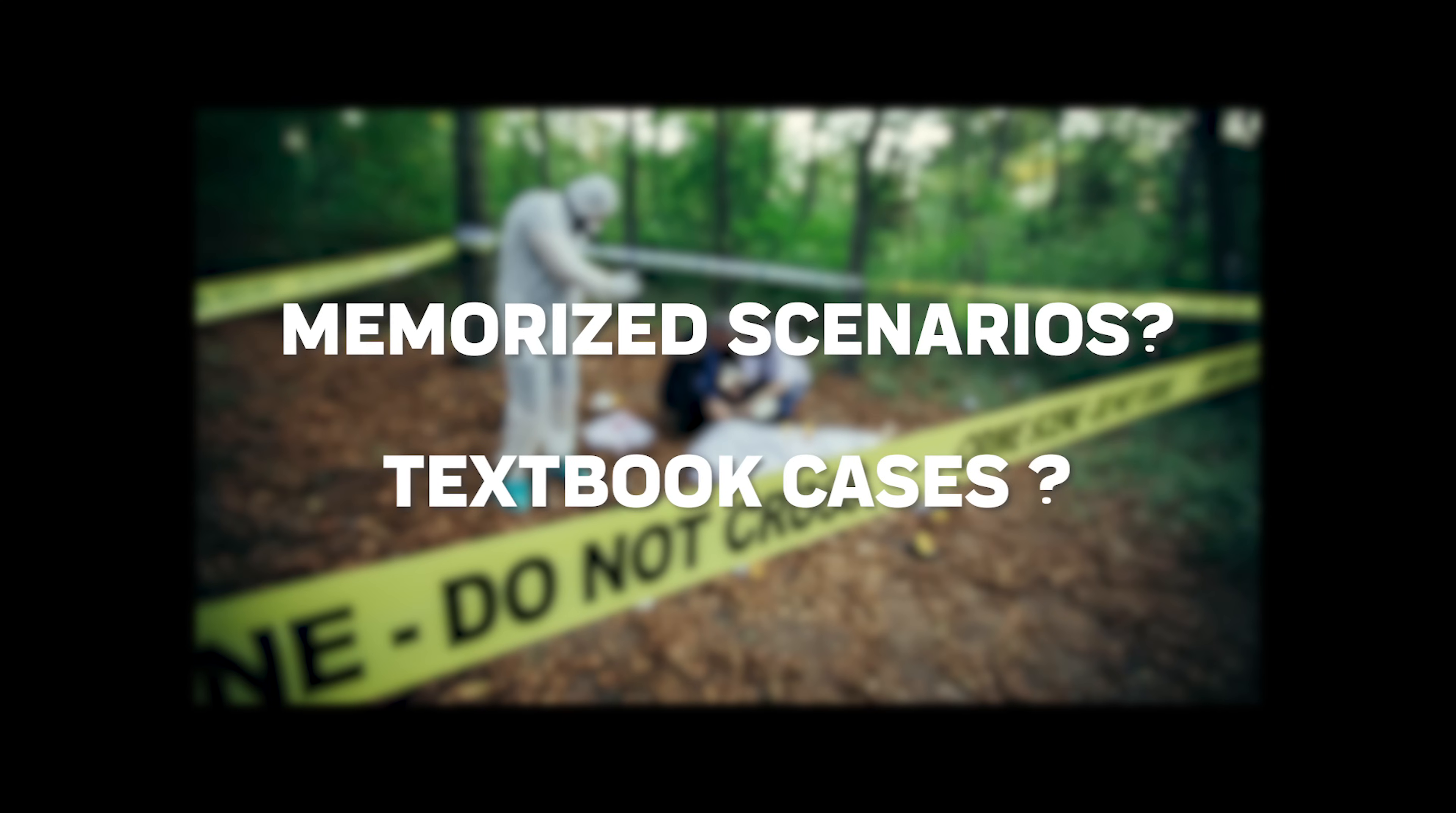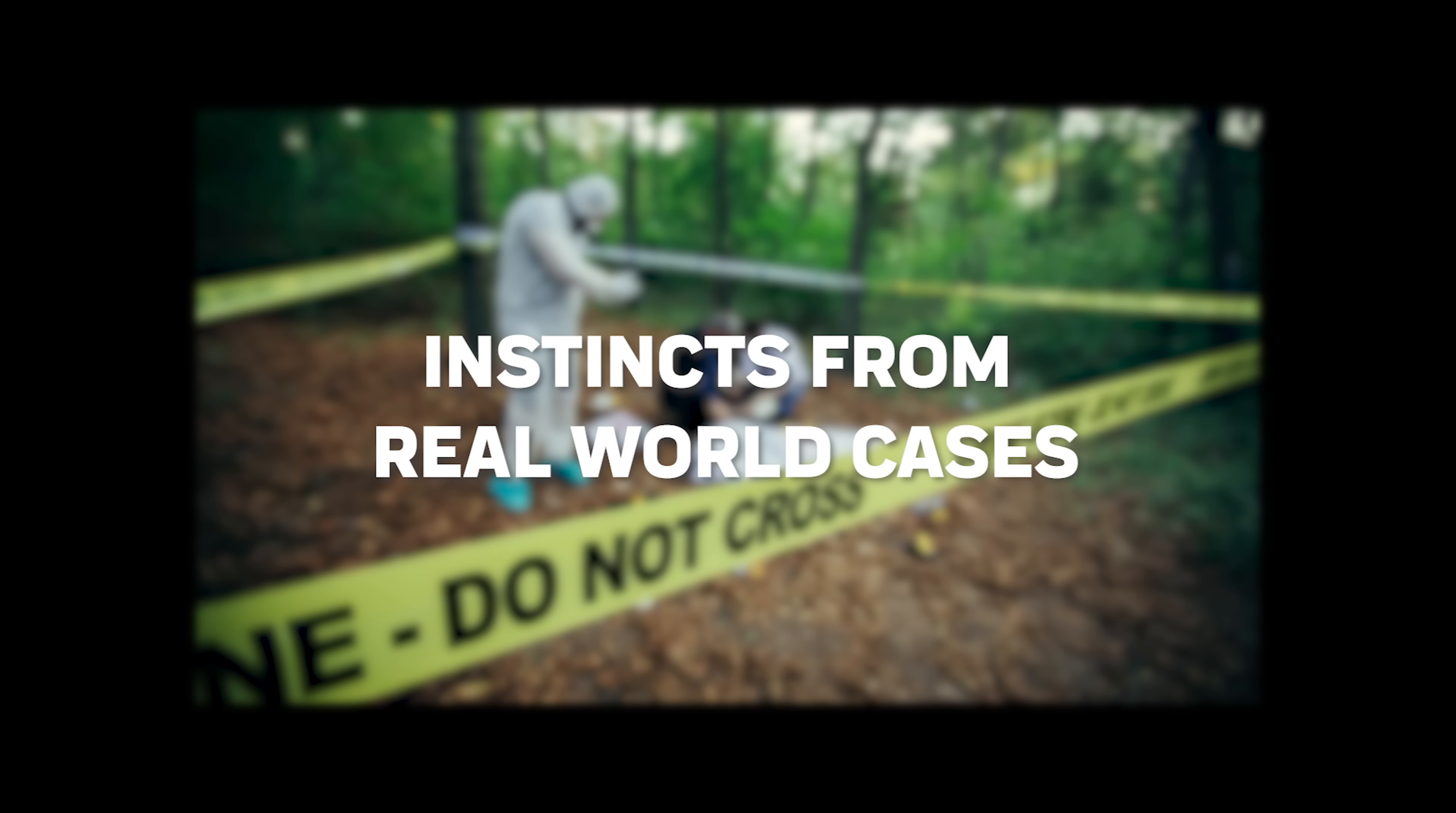A detective whose only memorized procedures will be stuck. While an experienced detective has developed instincts from hundreds of real cases. They know which leads to follow, which patterns matter, and most importantly why they matter.